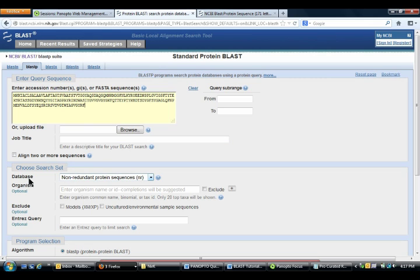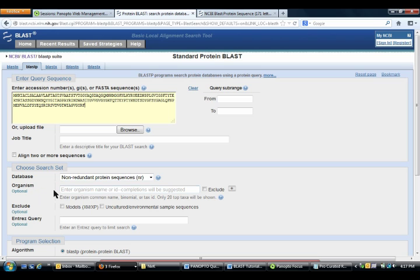Ensure that under database it says non-redundant protein sequences. For now, leave the organism blank. You will need that for part 2 done in class.